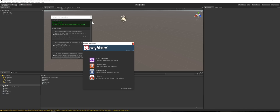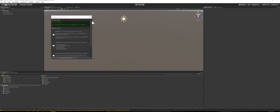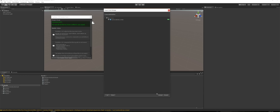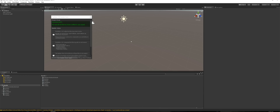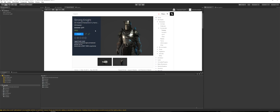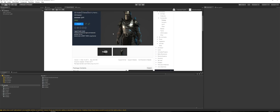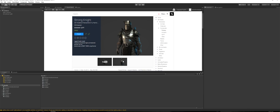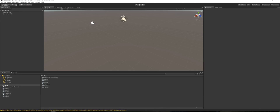Drag in that camera rotation dot unity package and click Import. If you go to the asset store you want to download this free model — it's really nice to work with and it's what we're going to use for this tutorial. So that's all been imported.